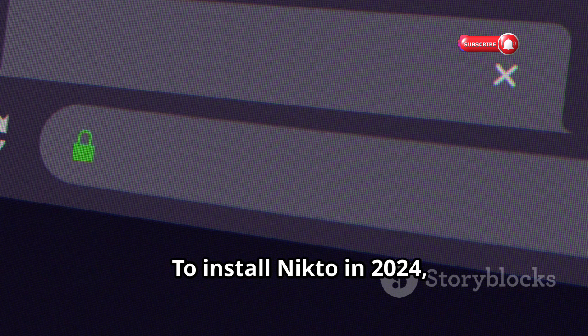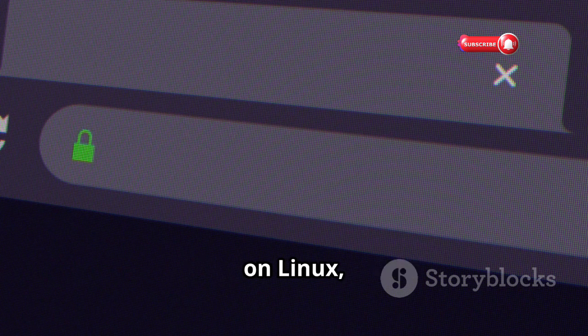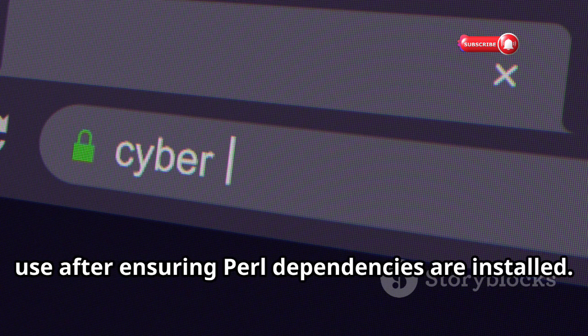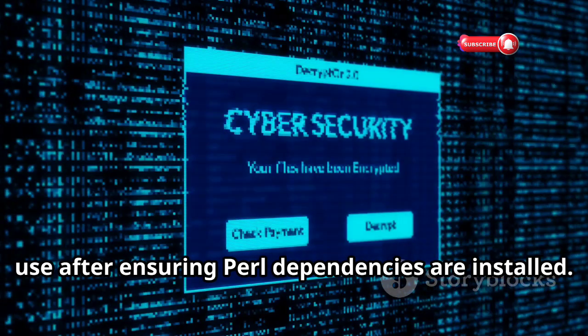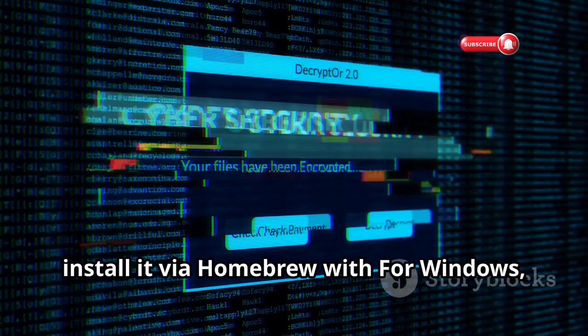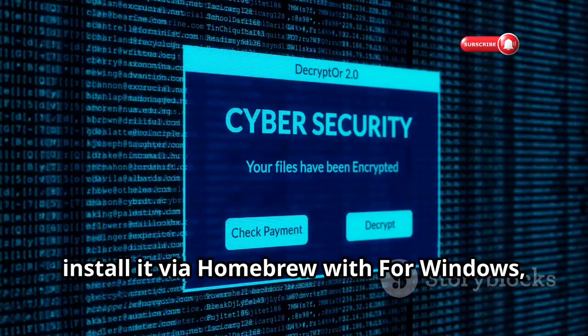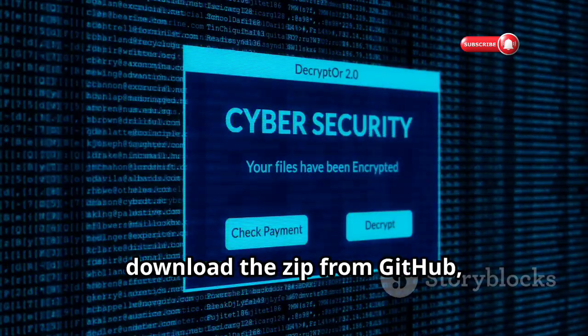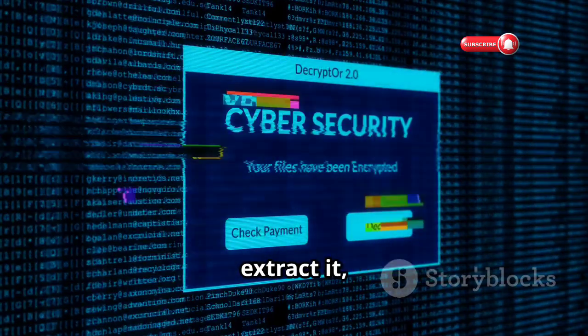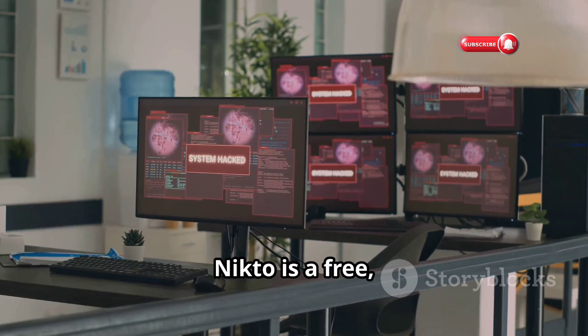To install Nikto in 2024 on Linux, use the package manager after ensuring Perl dependencies are installed. On macOS, install it via Homebrew. For Windows, download the zip from GitHub, extract it, and install Perl, then run the verification command.